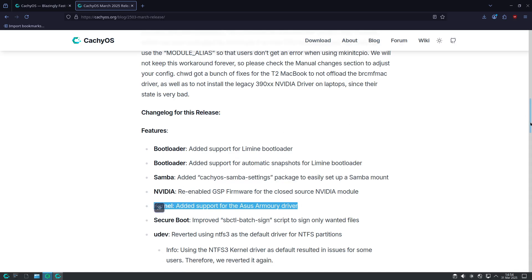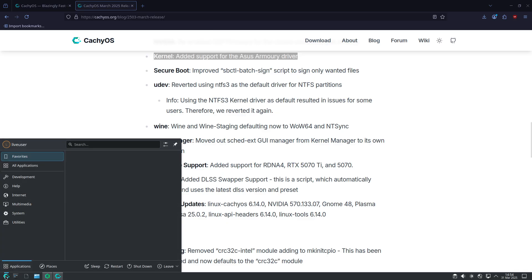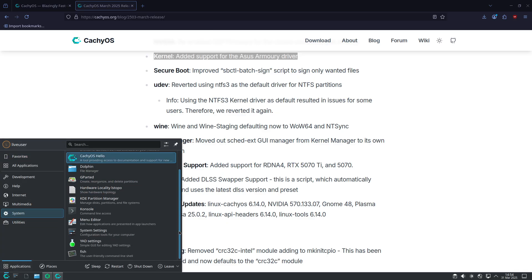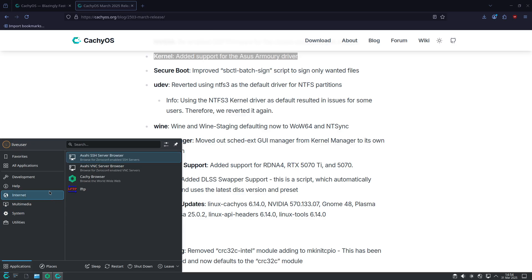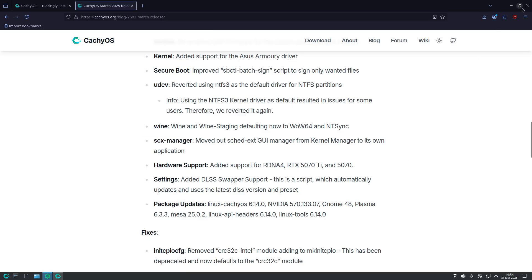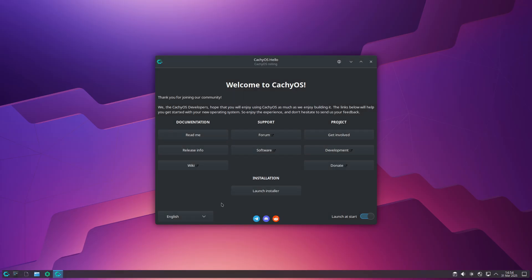Additionally, fixes have been applied for T2 MacBook users regarding the BRCMFMAC driver, and the legacy Nvidia 390XX driver is no longer installed on laptops due to compatibility concerns.